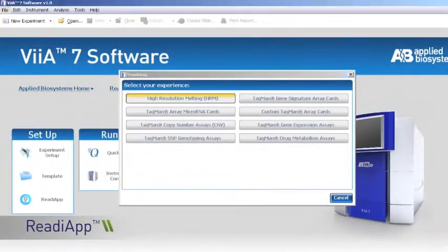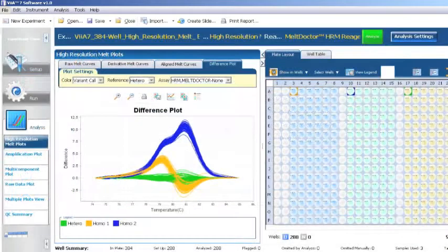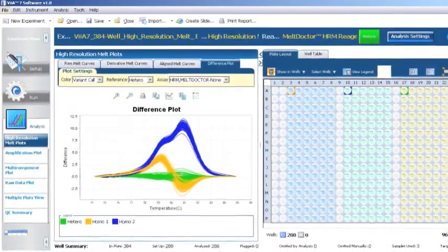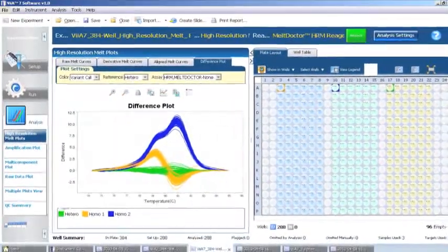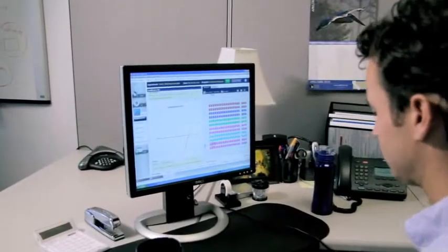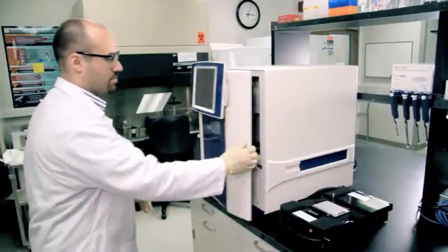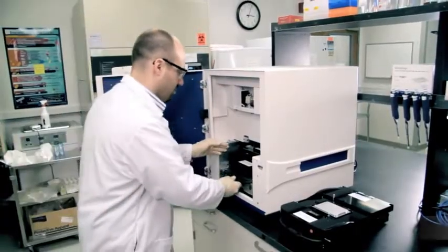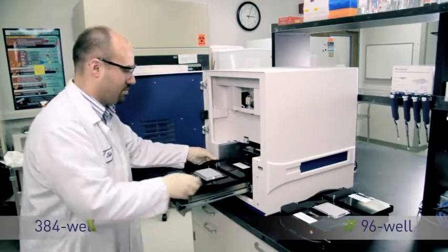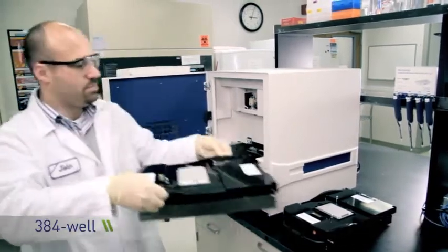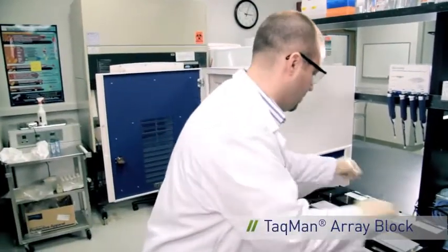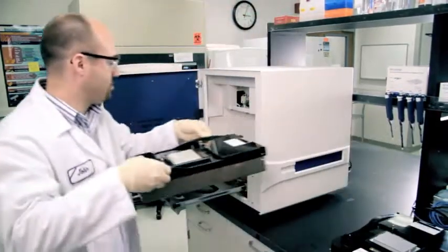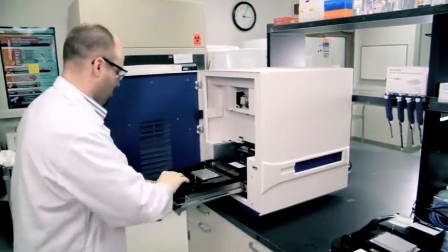As you're analyzing your data, your colleagues can begin setting up their next set of runs. The front door access allows for quick and easy change between 96-well and 384-well plates and the patented TaqMan Array Block, a unique 384-well setup that eliminates the need for robotic pipetting equipment.